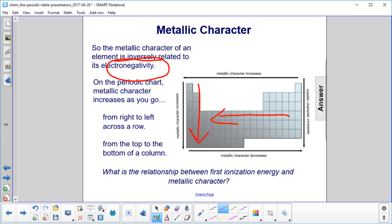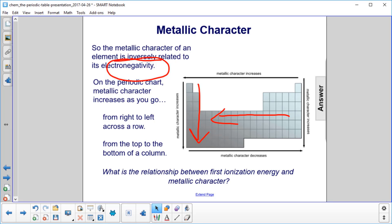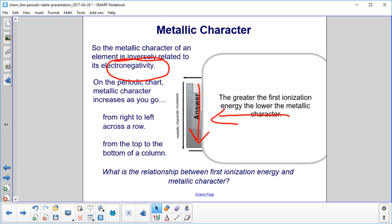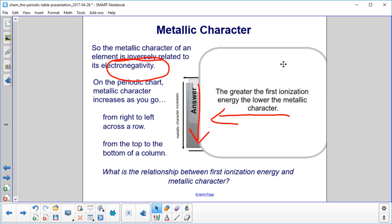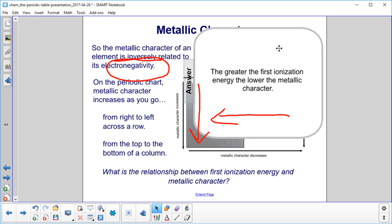What's the relationship between first ionization energy and metallic character? We want an element with a lot of metallic character to lose its electrons very easily, so you don't want a lot of ionization energy to be required. The greater your first ionization energy — the energy required to remove electrons — the lower the metallic character of your element.